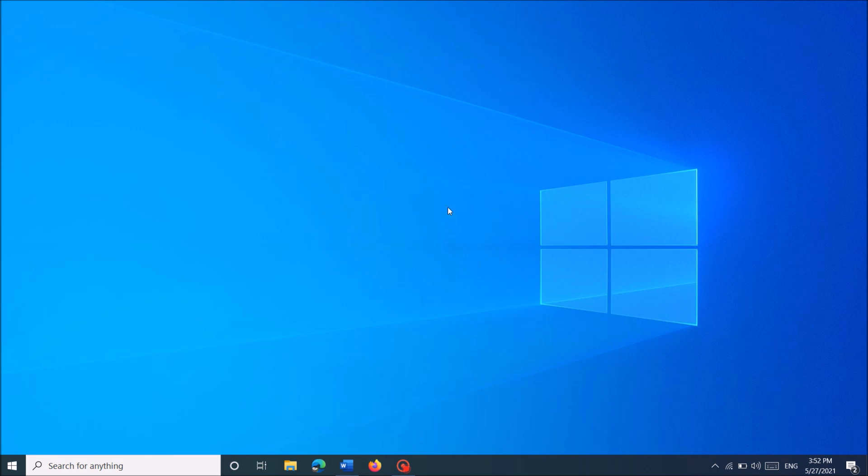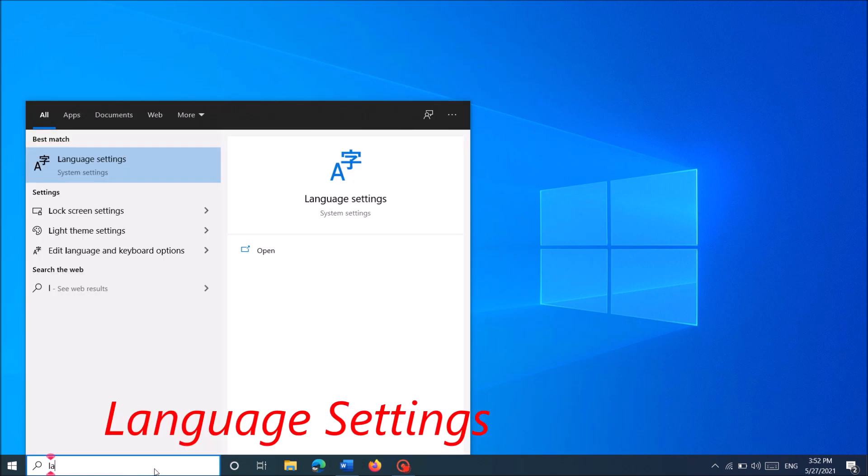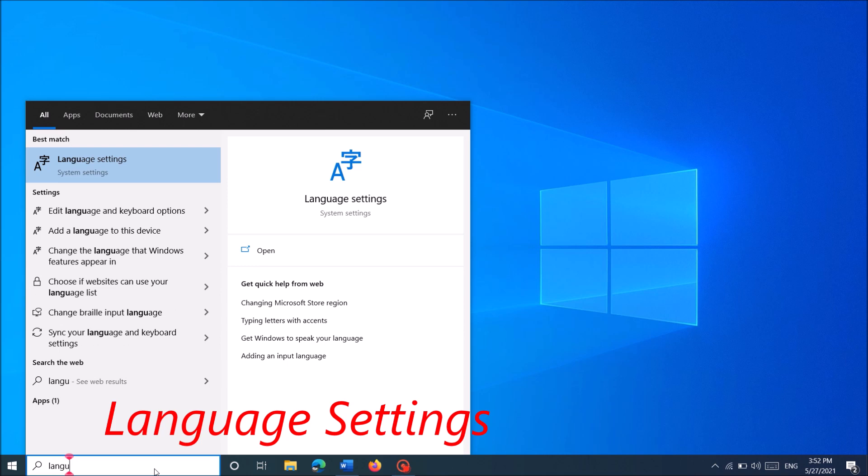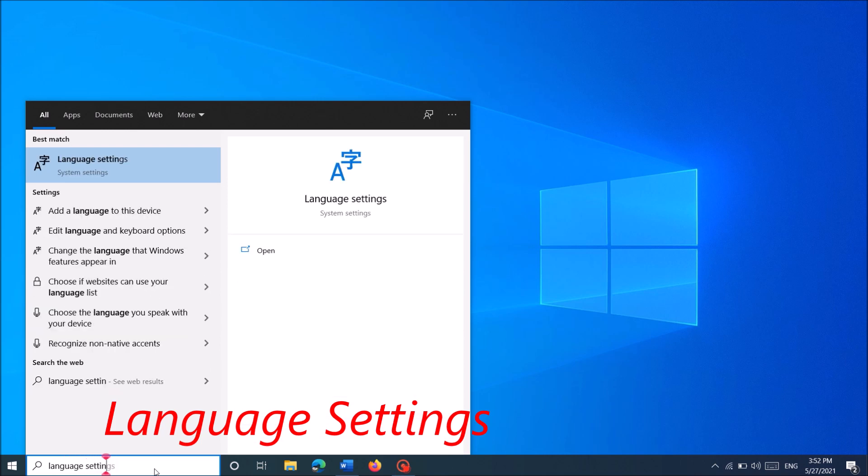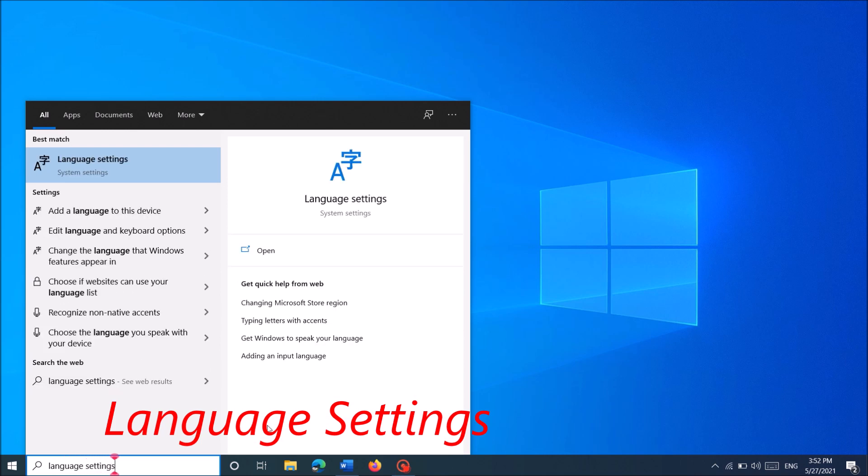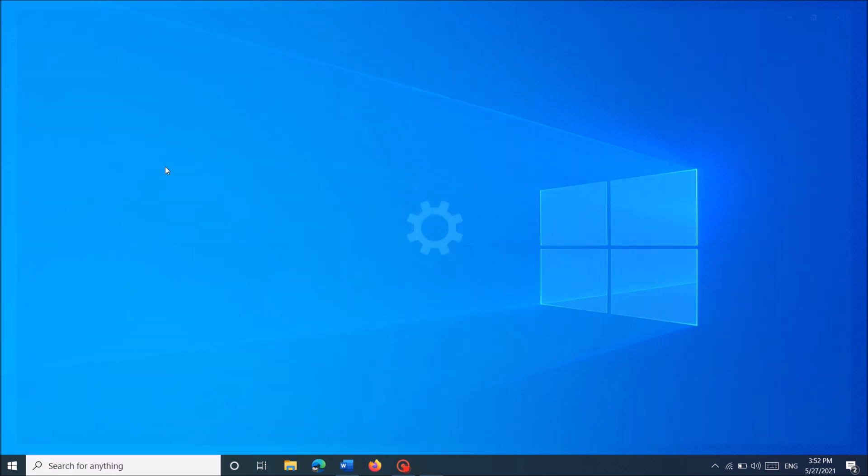Please type in the search box: language settings, as you can see on the screen. And then click on the first result, language settings.